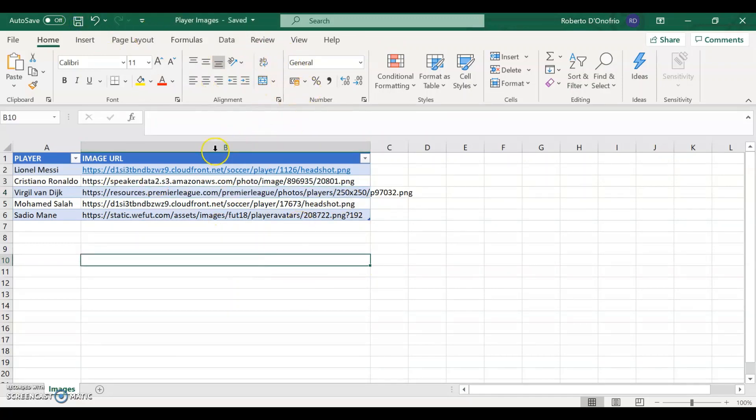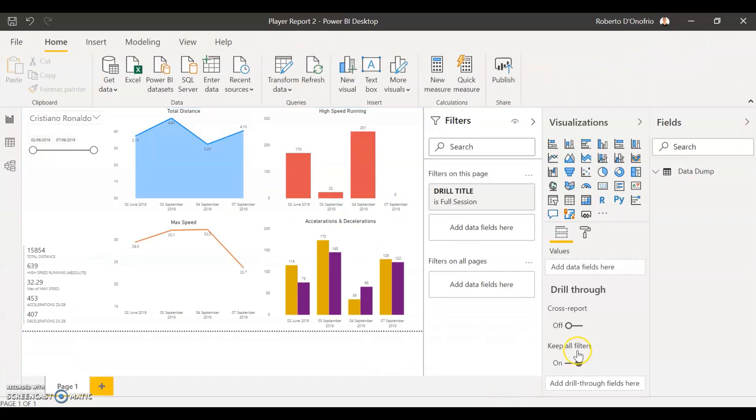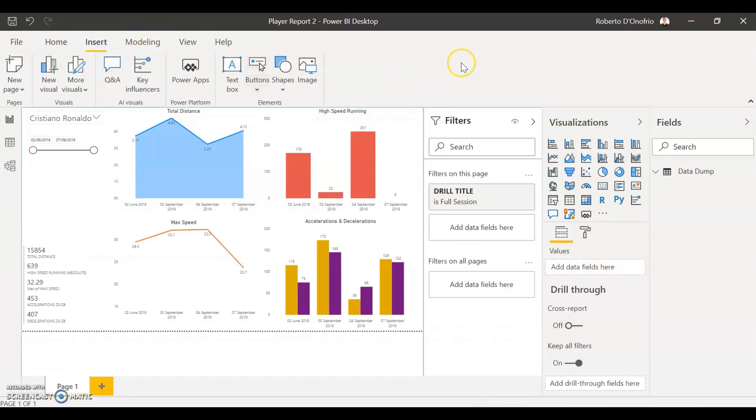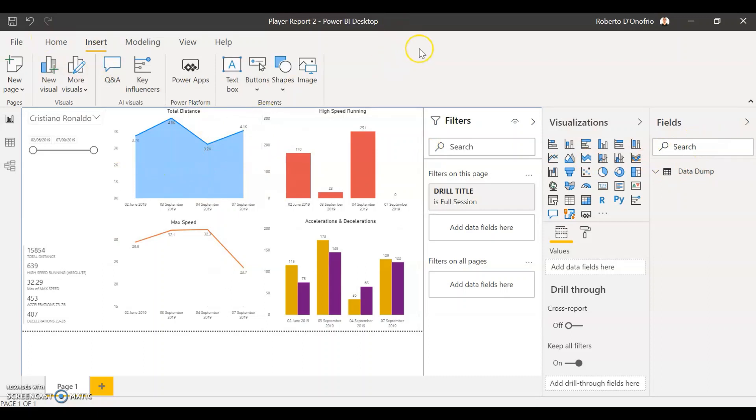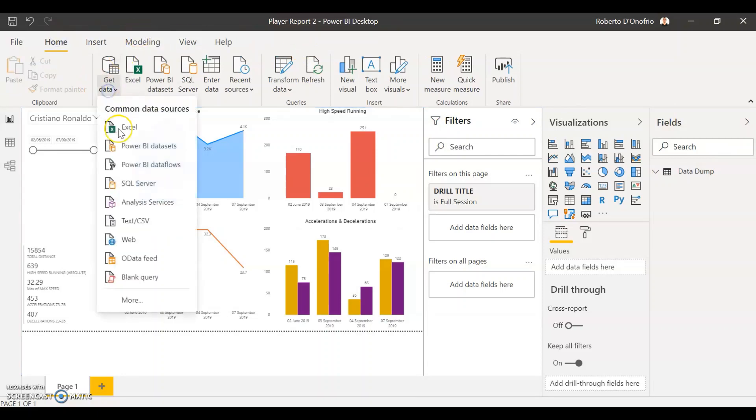So this is the second Excel file sheet that we're going to import into our Power BI. So right now in this Power BI I already have my player reports that I've already explained in my previous video, so now we're going to import a second database.